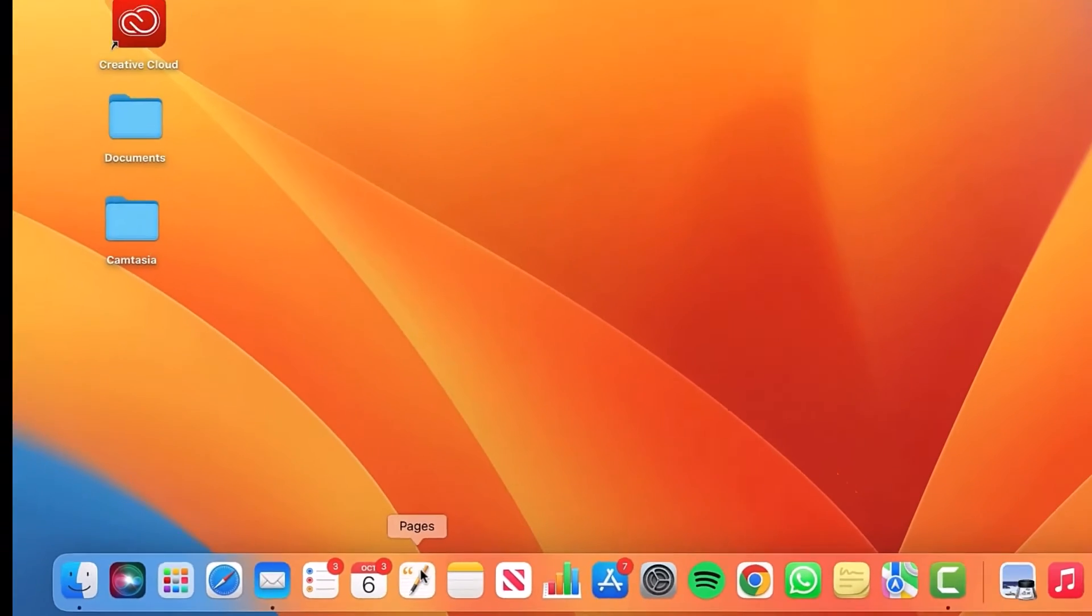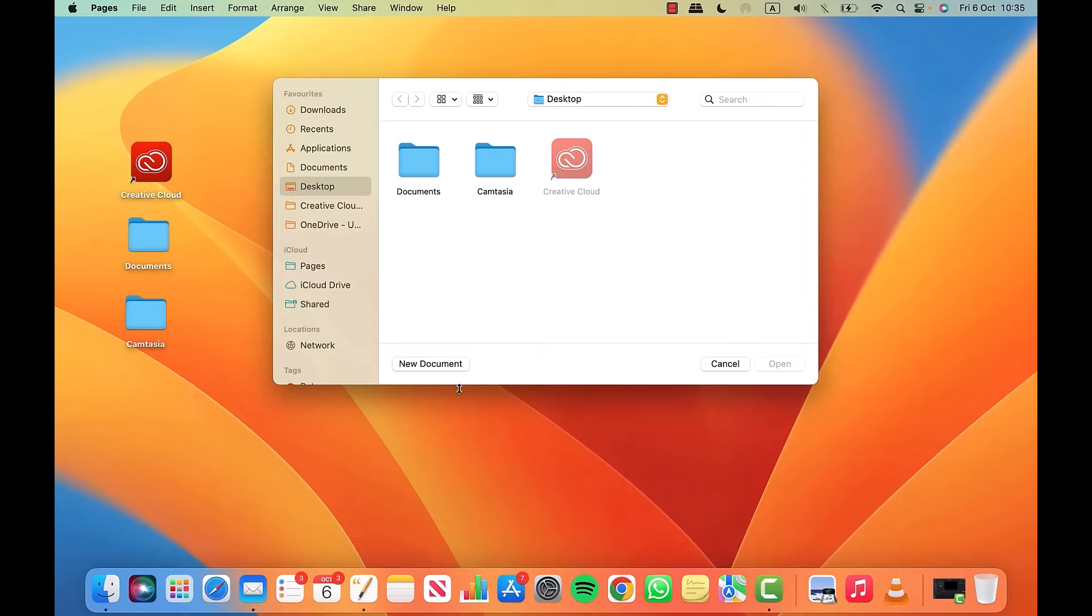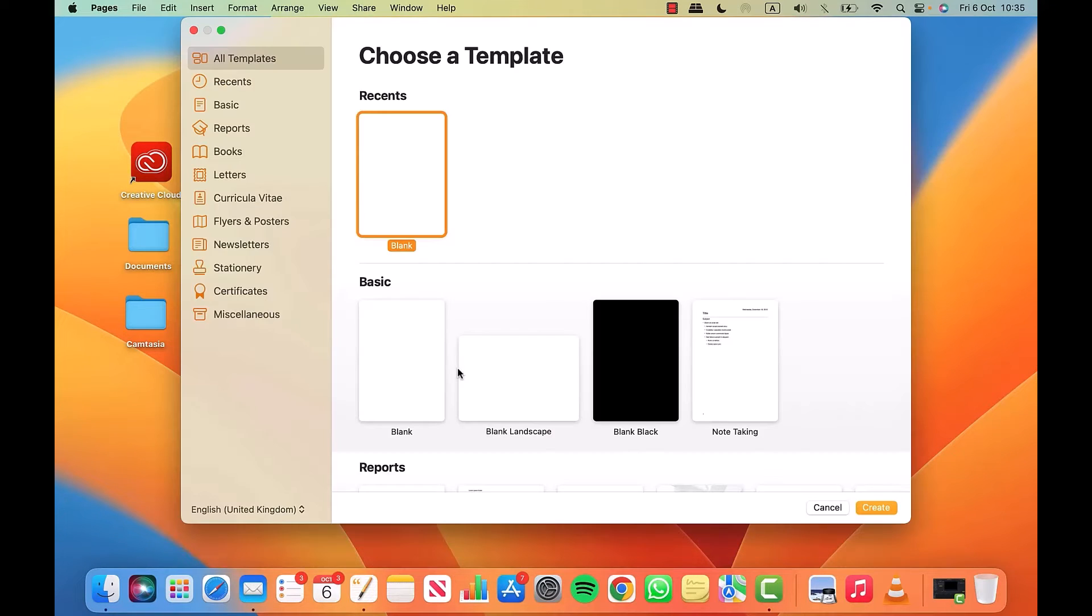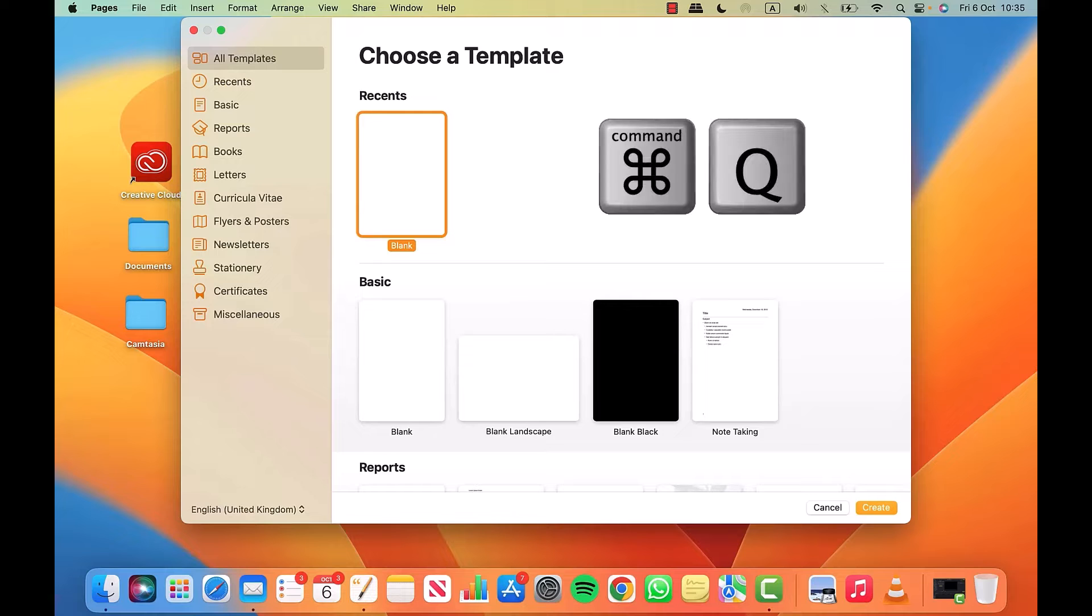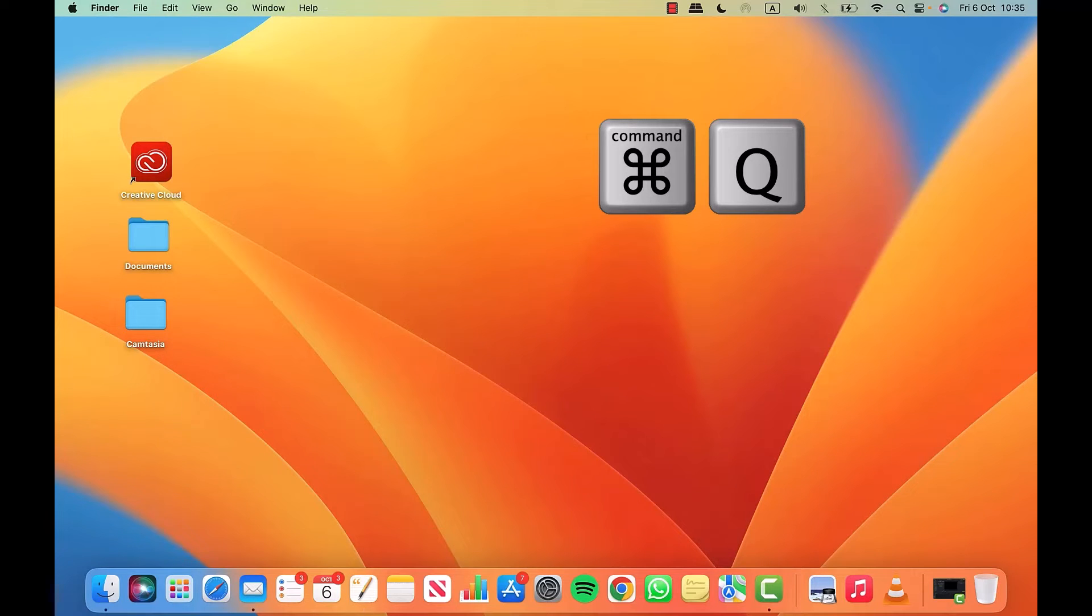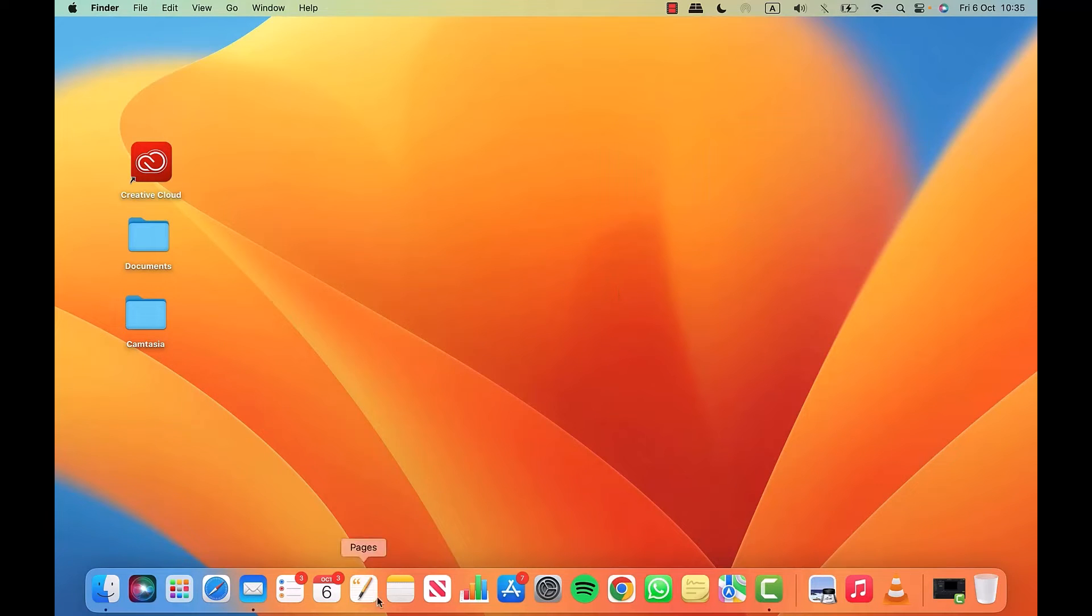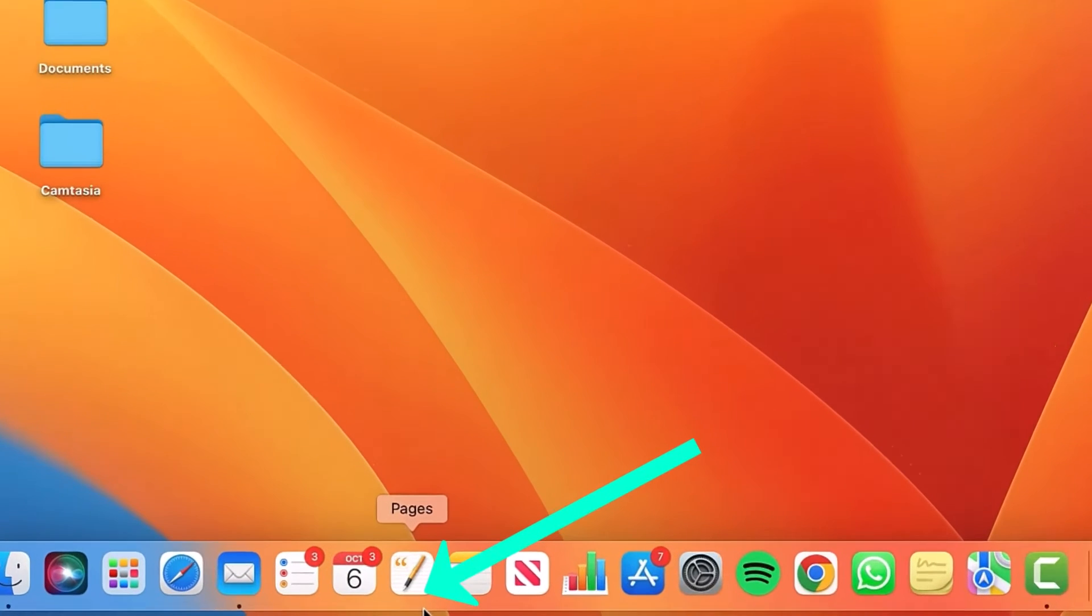Let's open Pages again, click on new document, and then press Command and Q at the same time on your keyboard. Here you can see the window shuts and there's no dot below the app on the dock, which means it's fully quit.